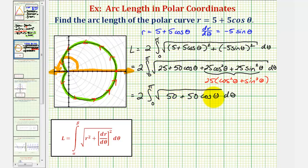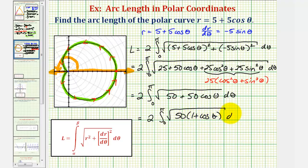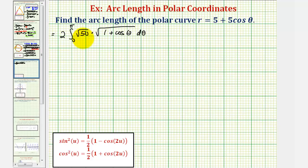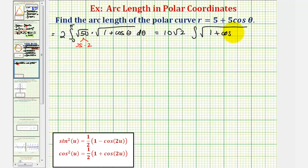Let's factor out the common factor of 50 to get the square root of 50 times the quantity one plus cosine theta. Since we have a product, we can write this as a product of two square roots. The square root of 50 equals five square root two, so we have 10 square root two times the integral from zero to pi of the square root of one plus cosine theta d theta.